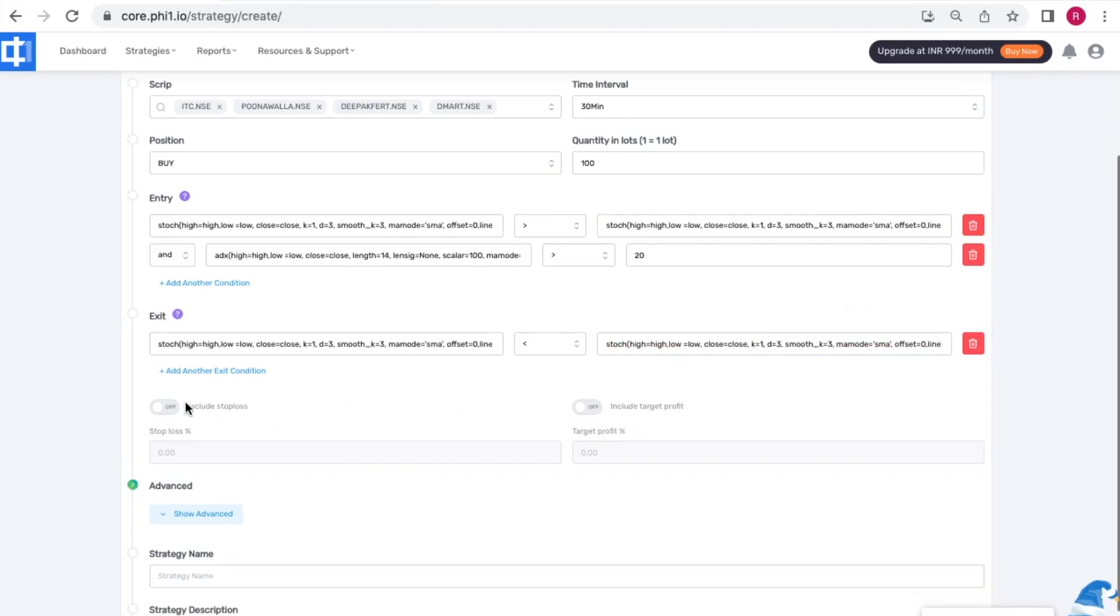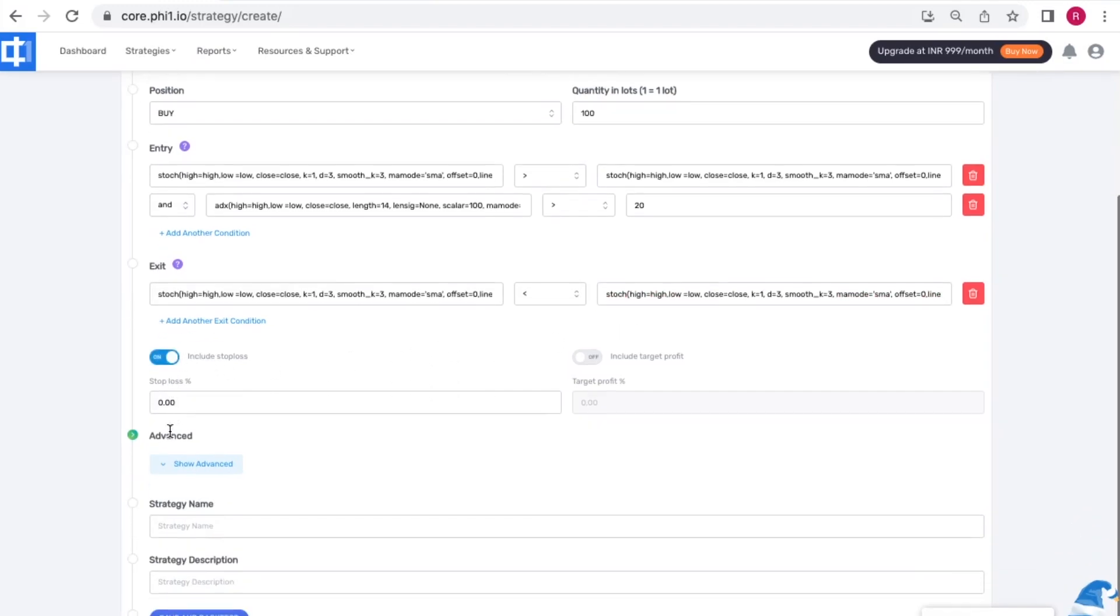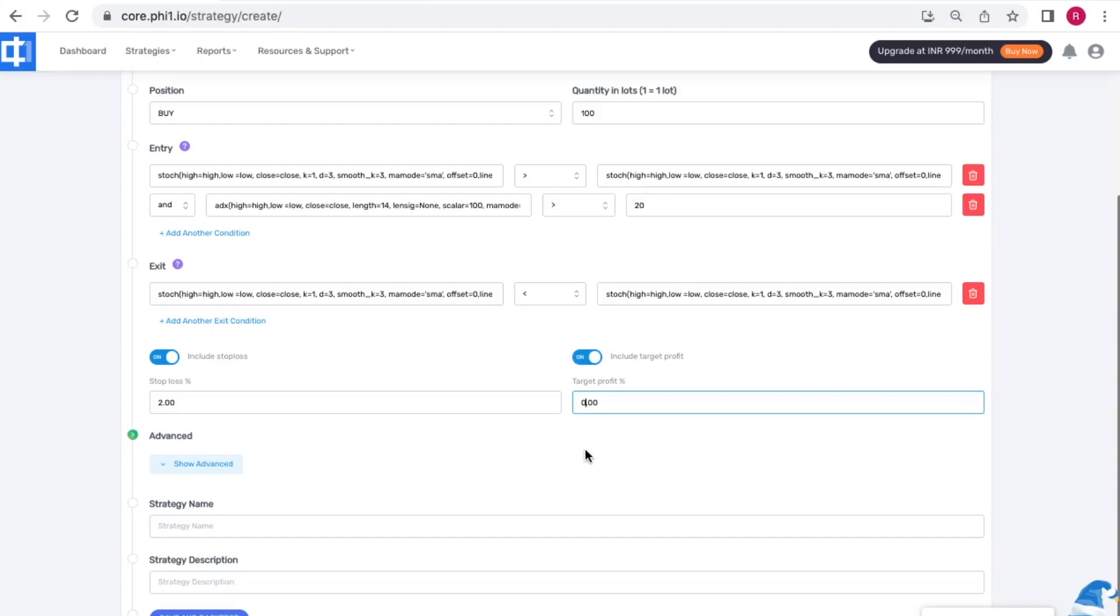Now as a general practice always include a stop loss to manage your risk. You can also include a target profit for this strategy and add a number. I'm going to leave it blank in this case.